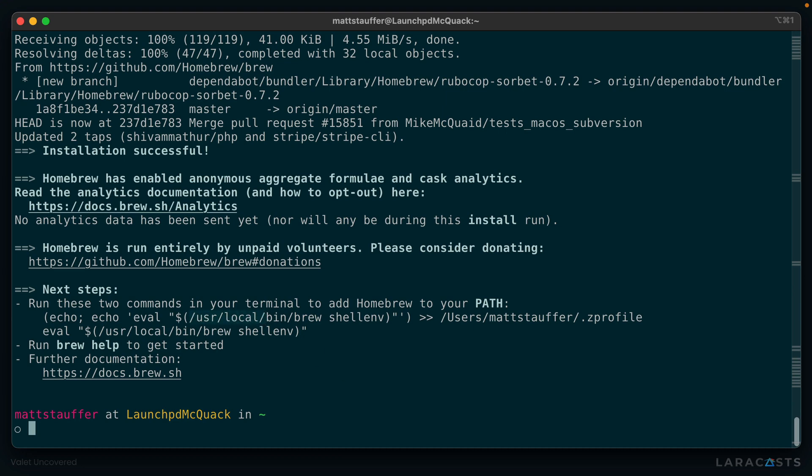Homebrew makes it really easy to install a ton of useful tools. Most of them are meant to be used in the command line, but you can even use Homebrew to install graphical tools like Chrome or Bear. For now, let's use Homebrew to install PHP.